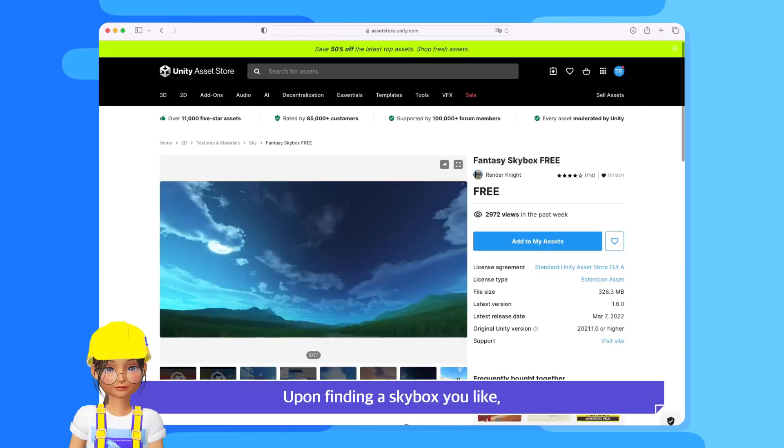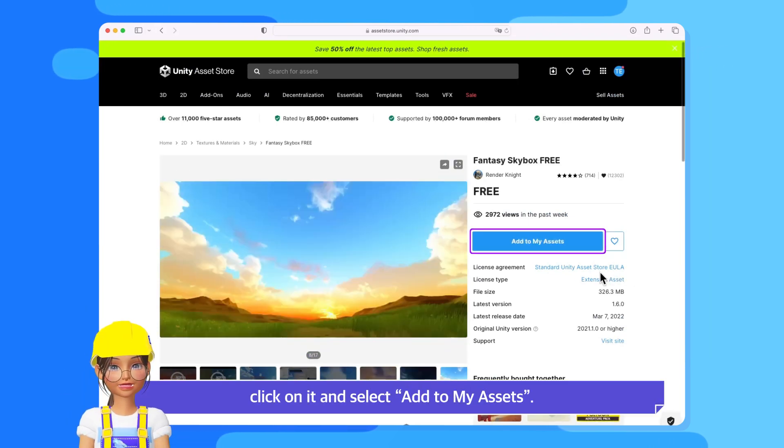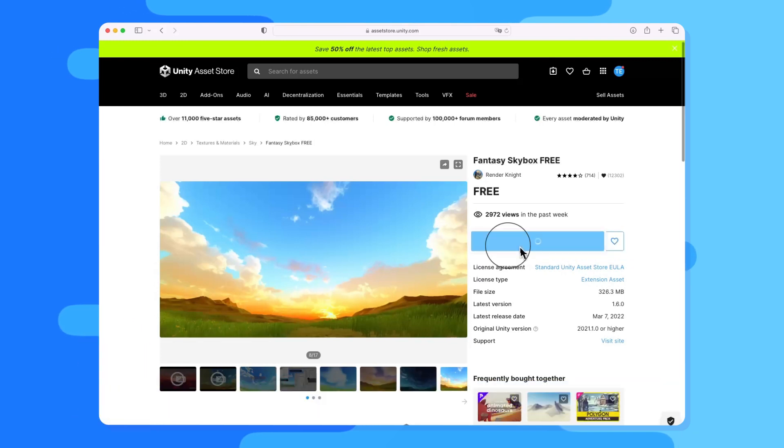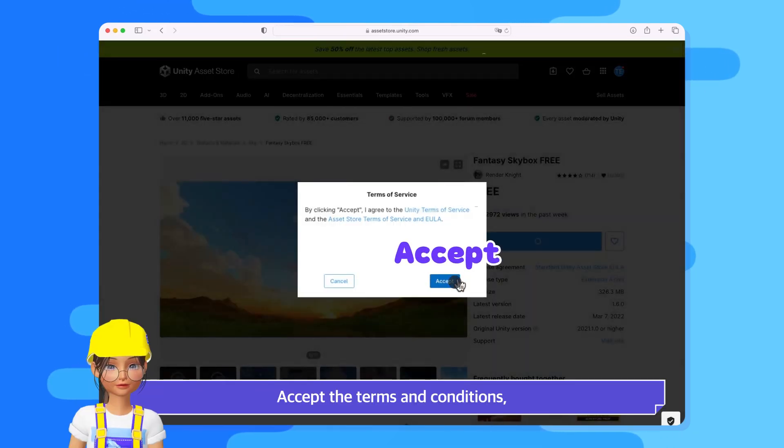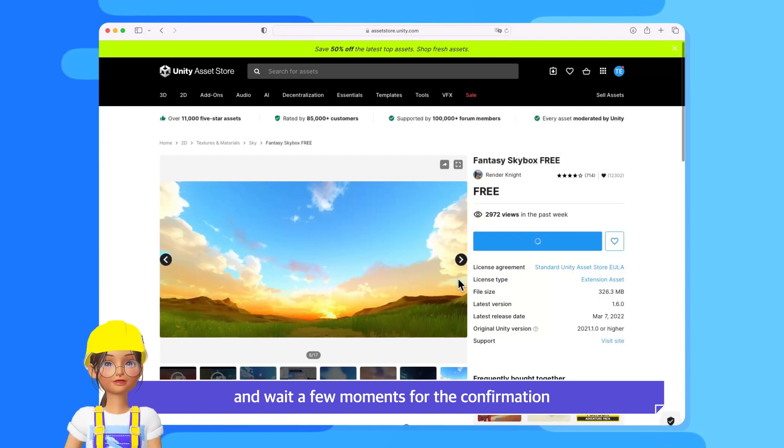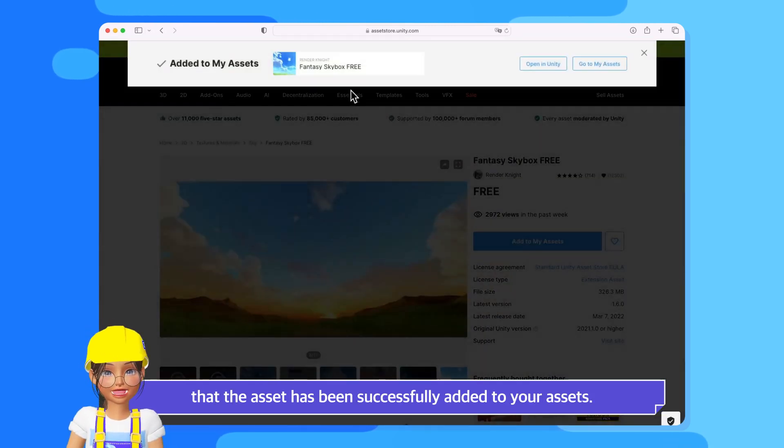Upon finding a Skybox you like, click on it and select Add to My Assets. Accept the terms and conditions and wait a few moments for the confirmation that the asset has been successfully added to your assets.